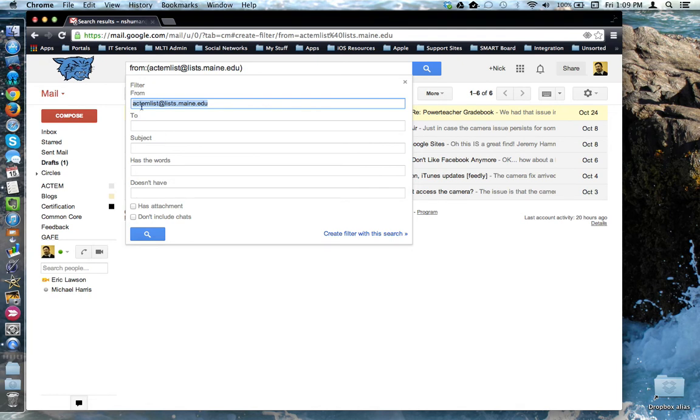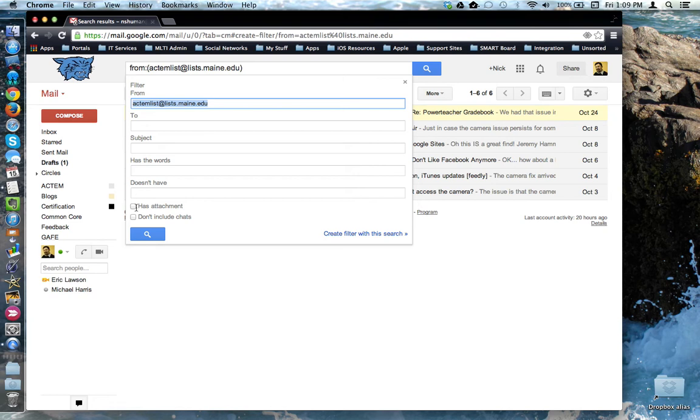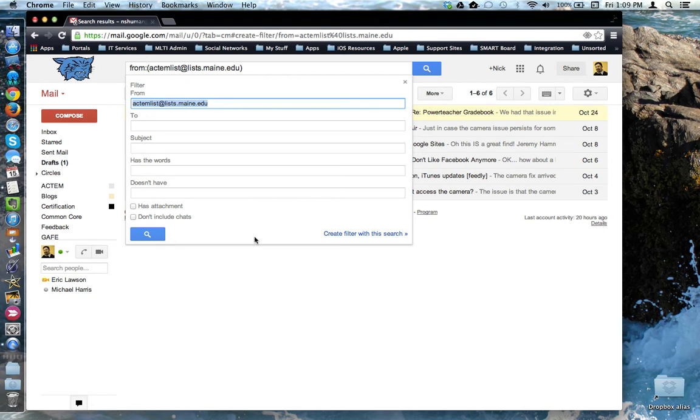You can use from information, to information, based on the subject line, does the email contain certain words or doesn't have certain words, or emails that have an attachment even. For my purposes, I'm going to use the from field only. Now that I've determined my search criteria, I'm going to come over here and click create filter with this search.